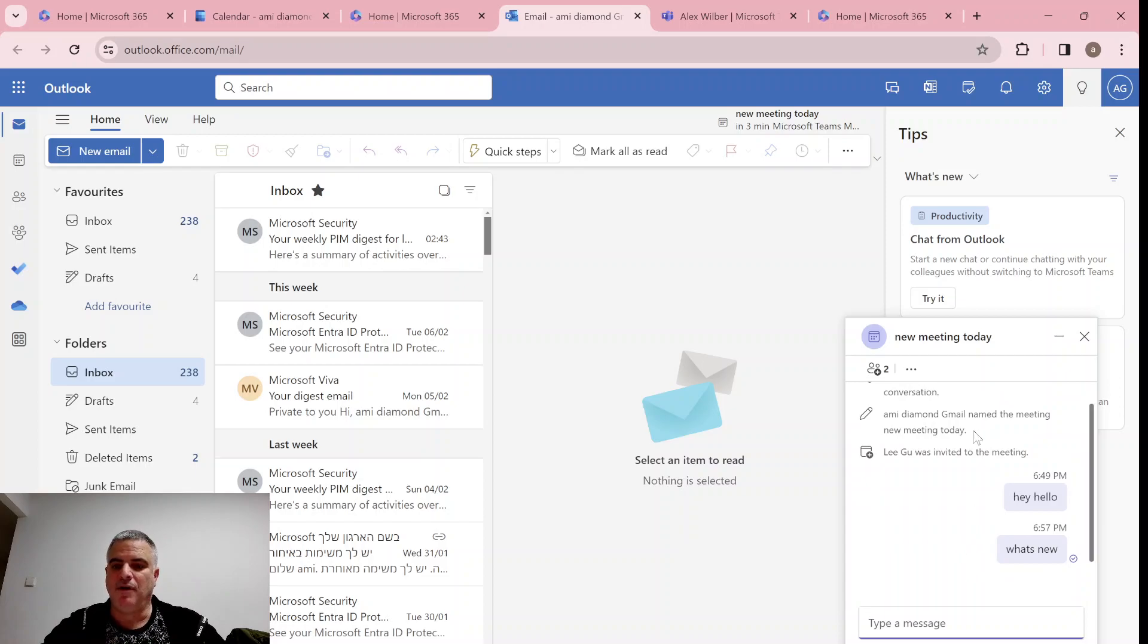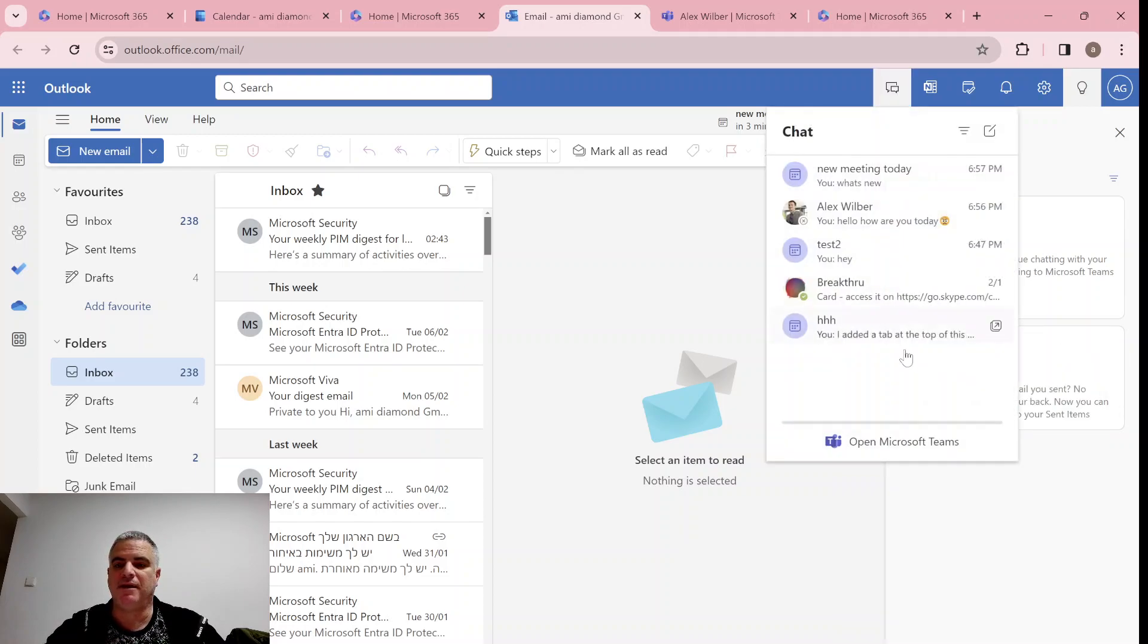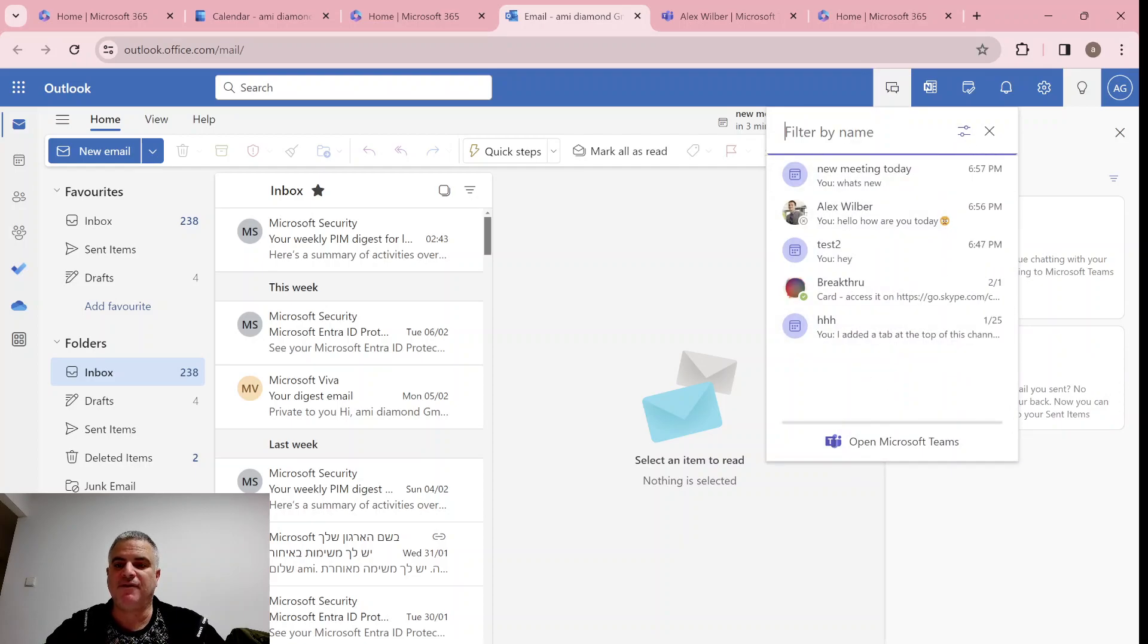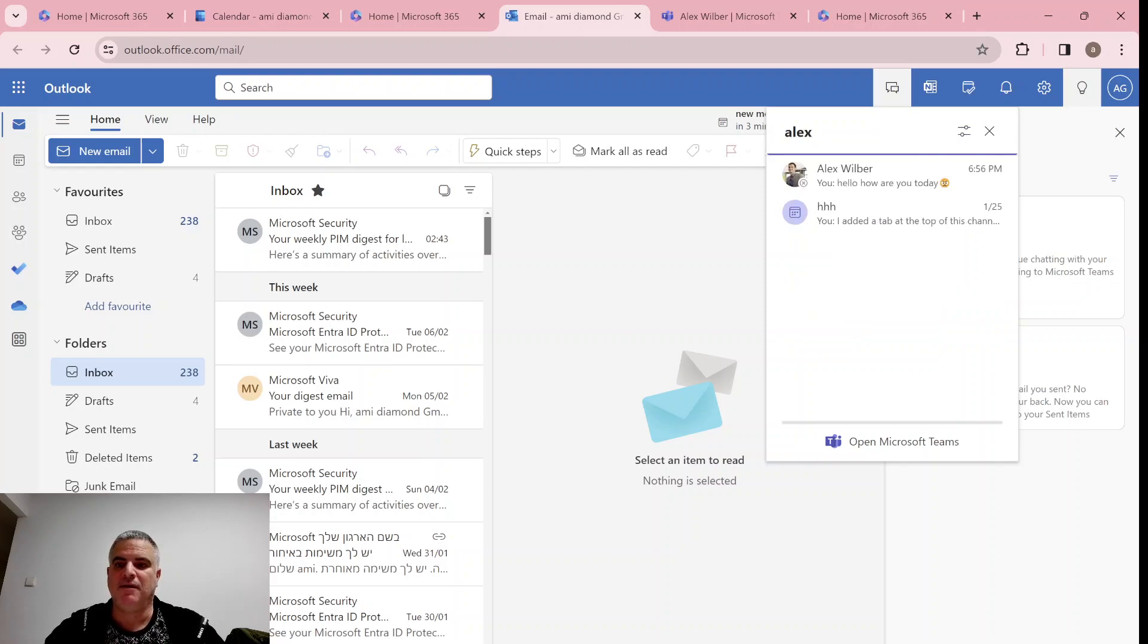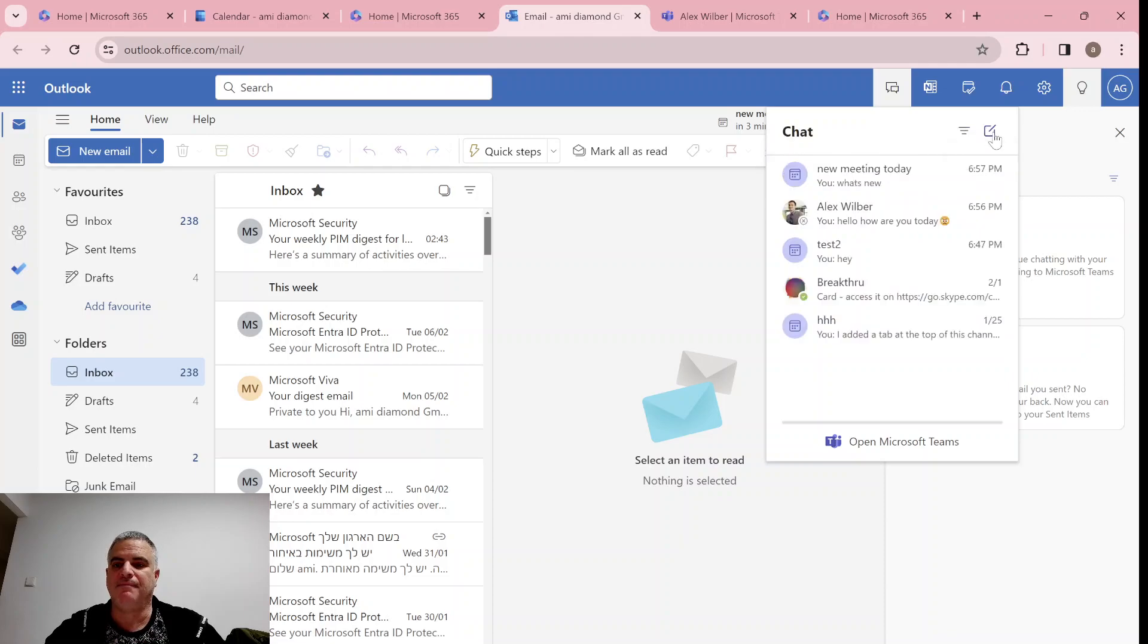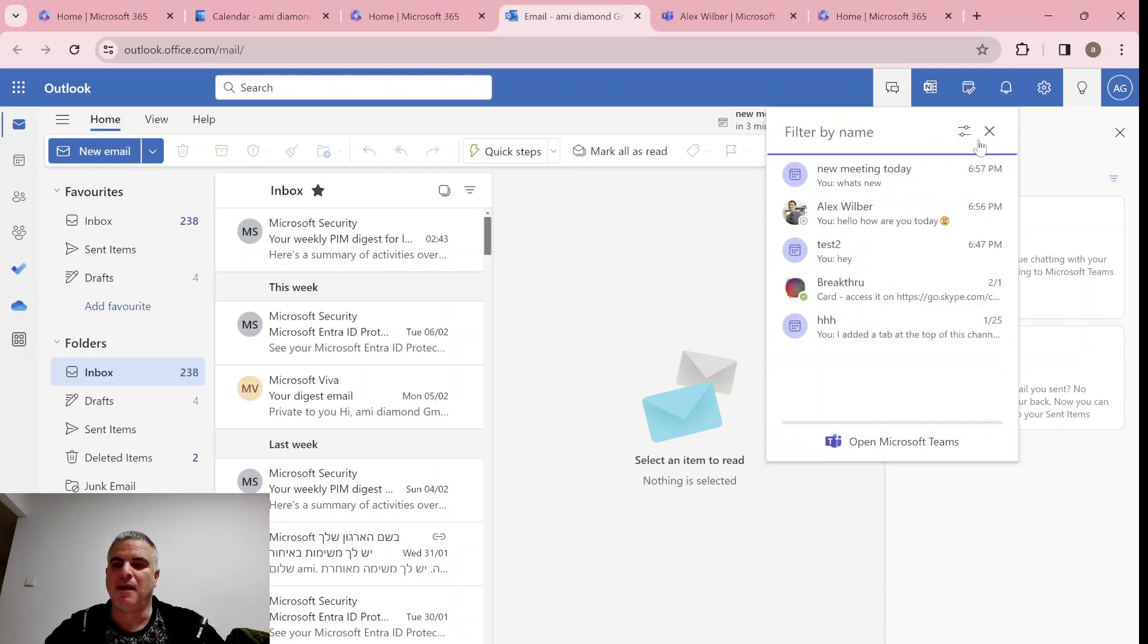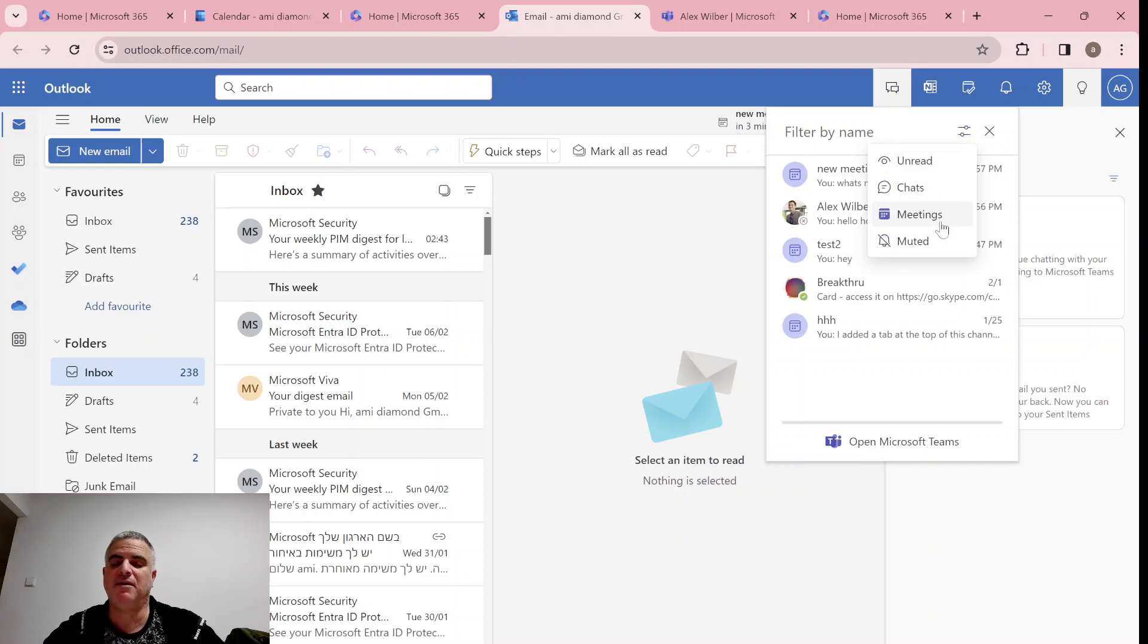So let's see what else we can do here. I'll click here, and what I can do is search here. If I look for Alex, I'll see two. This is one-on-one, and this is a meeting with Alex. What else can we do here? You see it's filtered by name. I could click here and choose the unread, the chats, the meeting, or the muted.